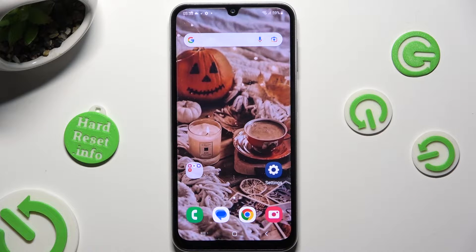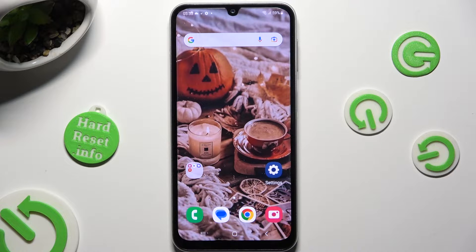Hi! In front of me is Samsung Galaxy A24 and today I would like to show you how you can set up screen lock.